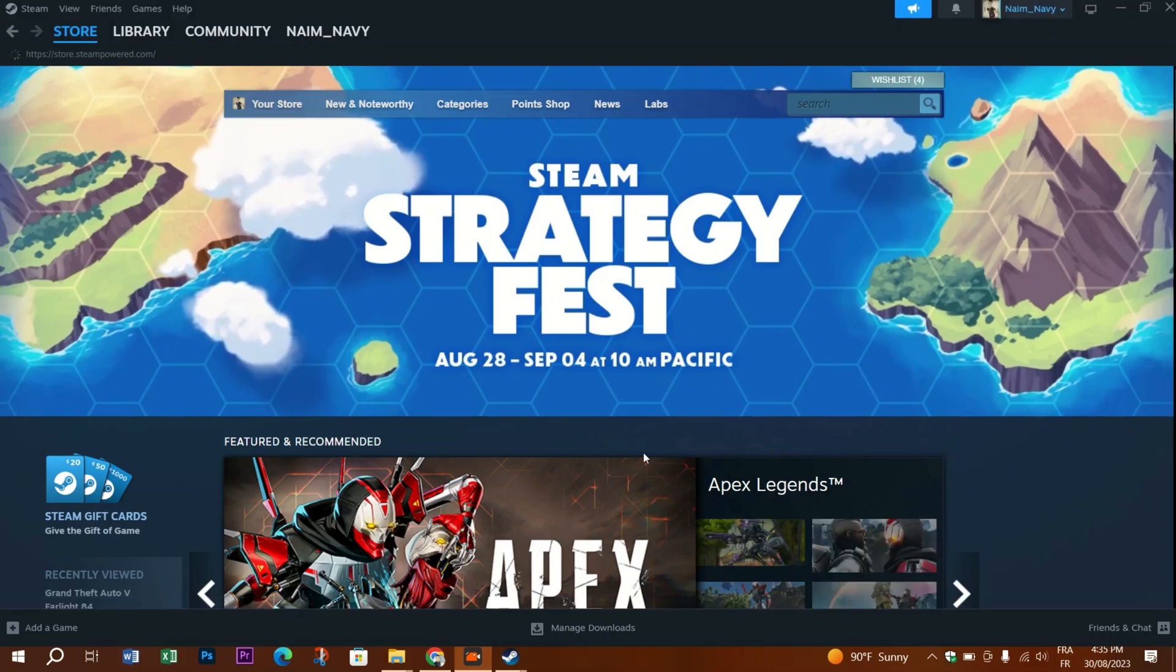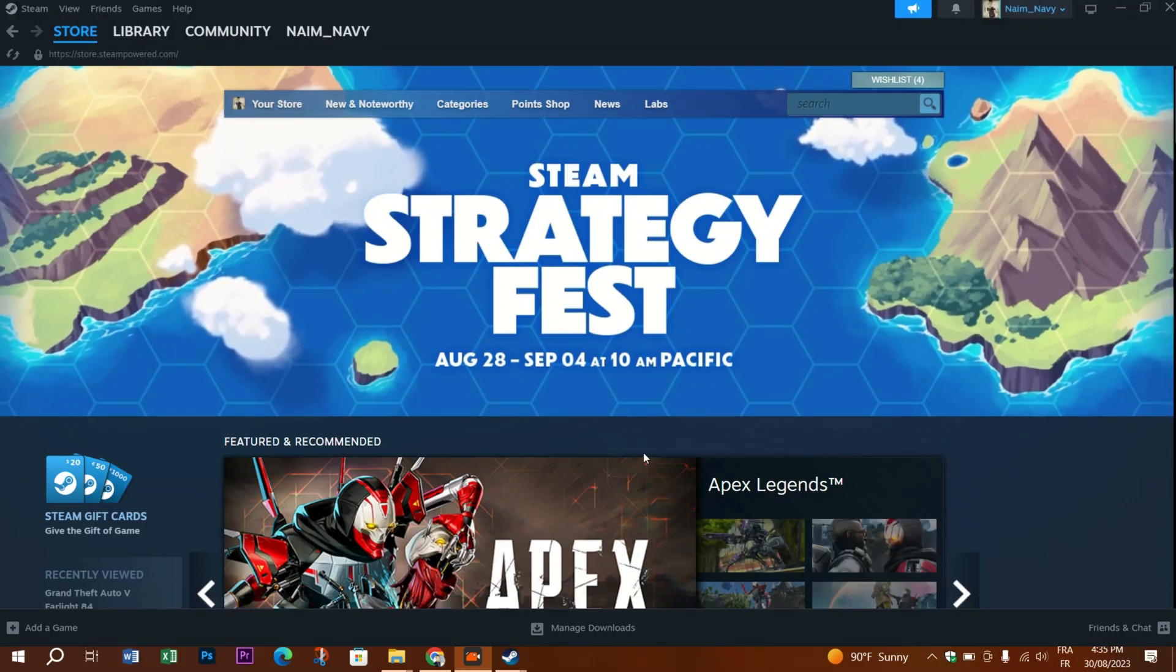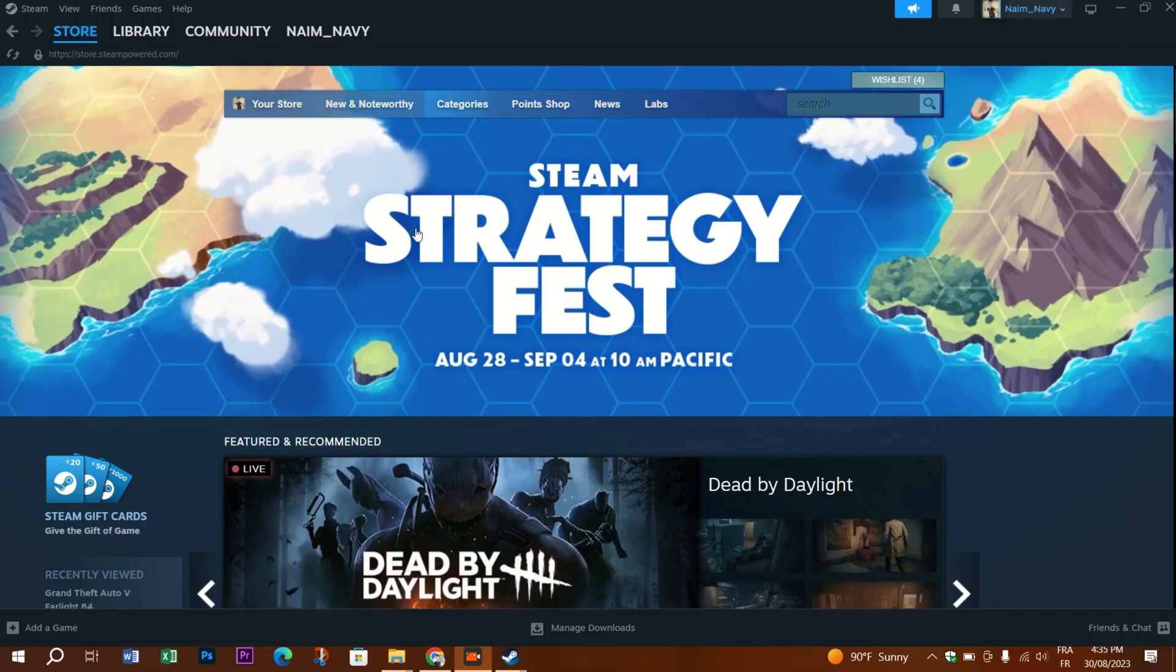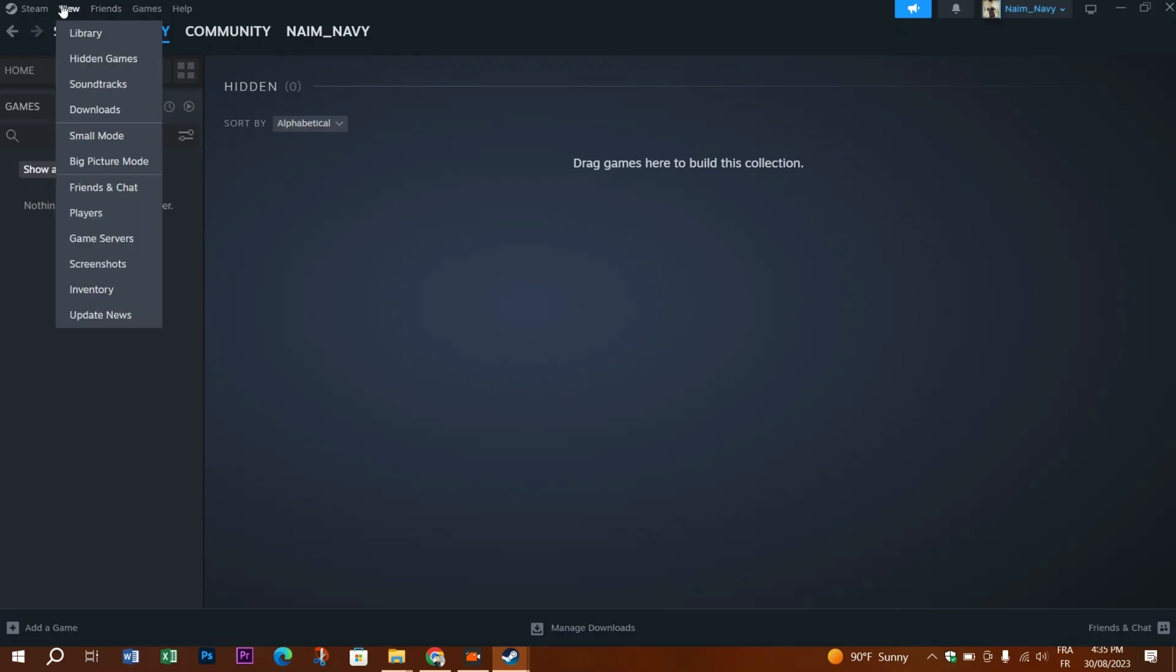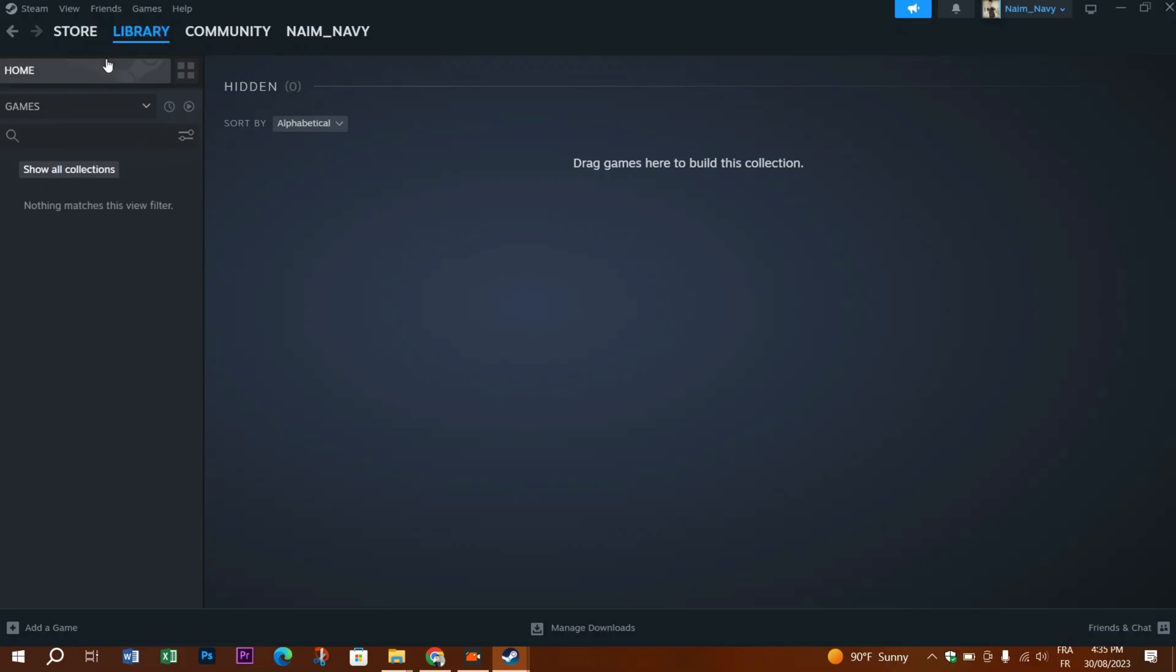To see your hidden games library, click on the view prompt in the top left corner of the app, and then click on hidden games and see if there's any game on this list you need to pull back to the library section.